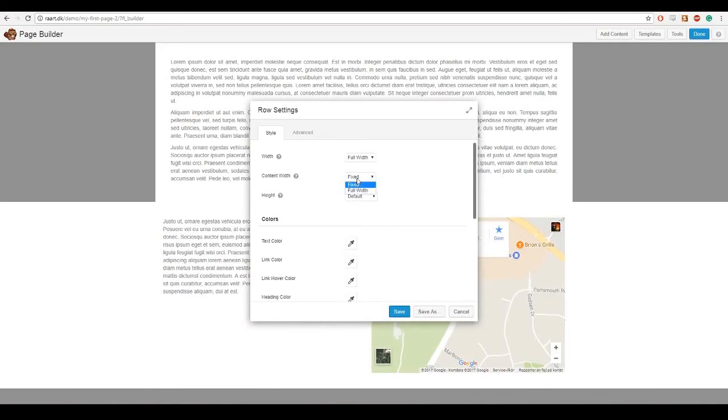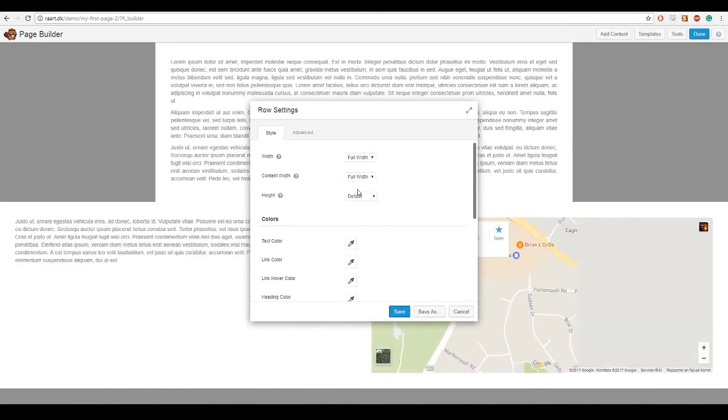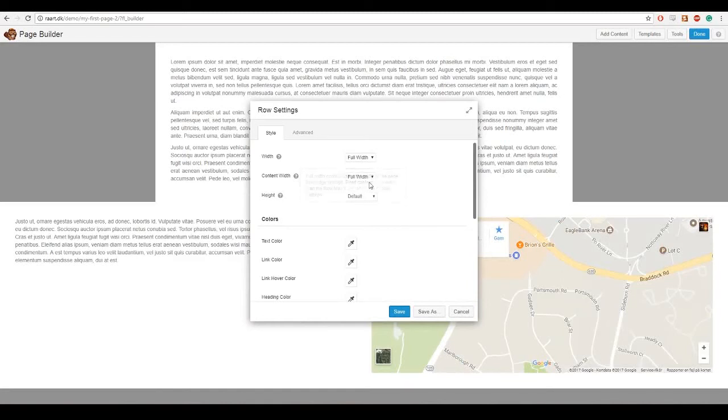I also want the content to go to the edges, so I am going to press on full width under content width. And I am gonna leave the height at default.